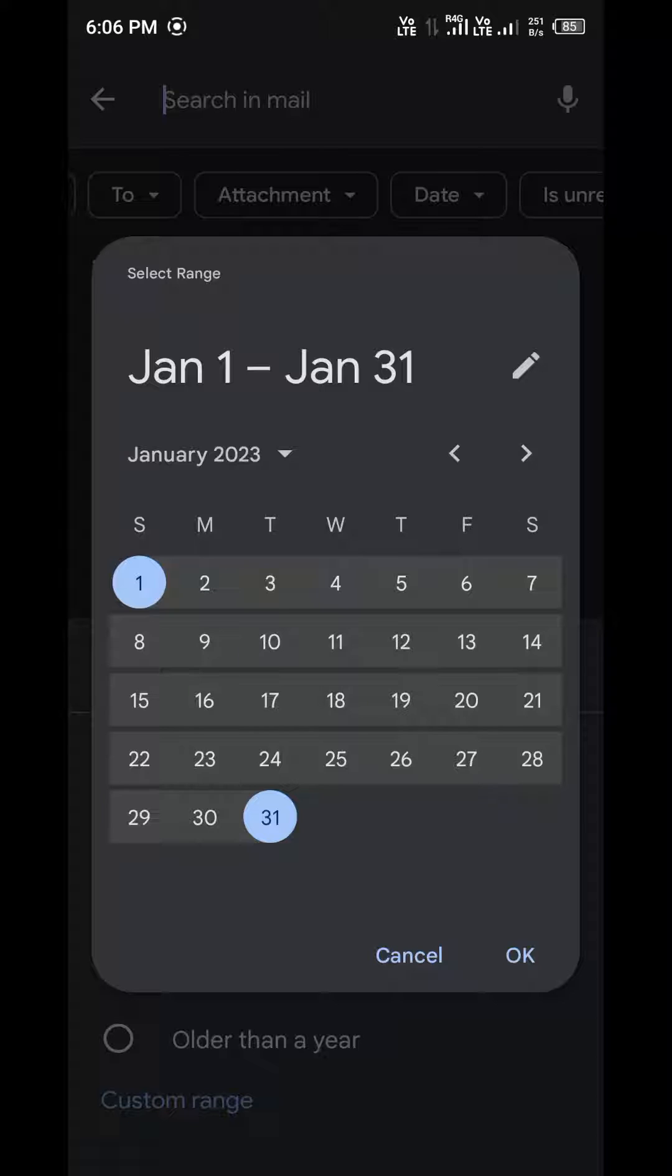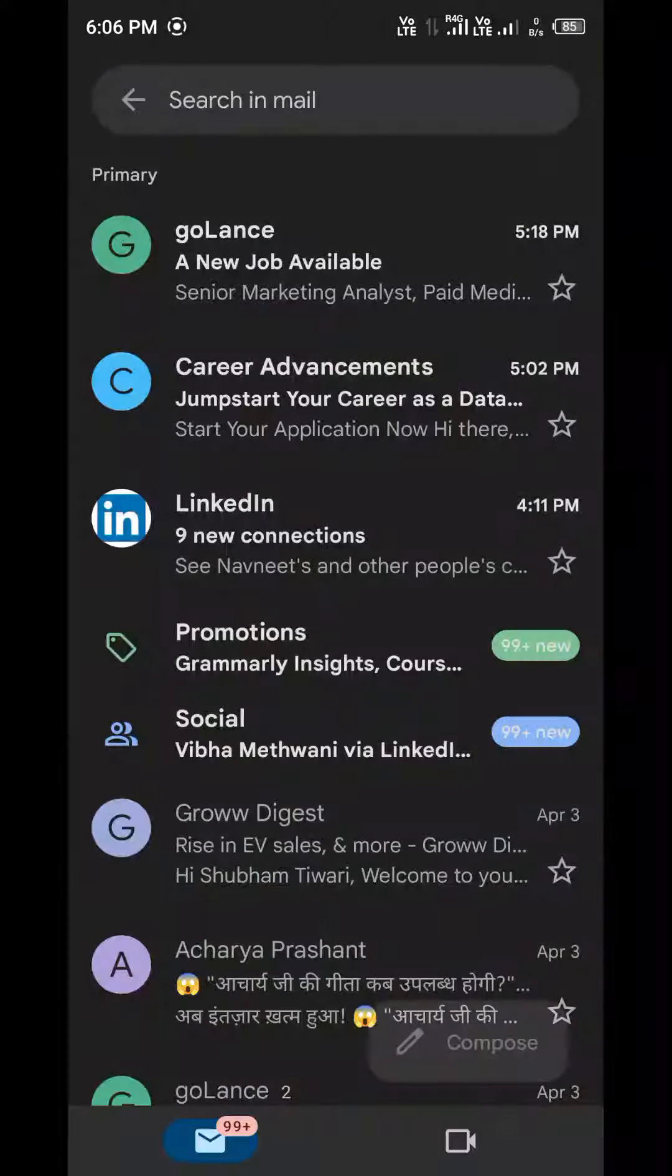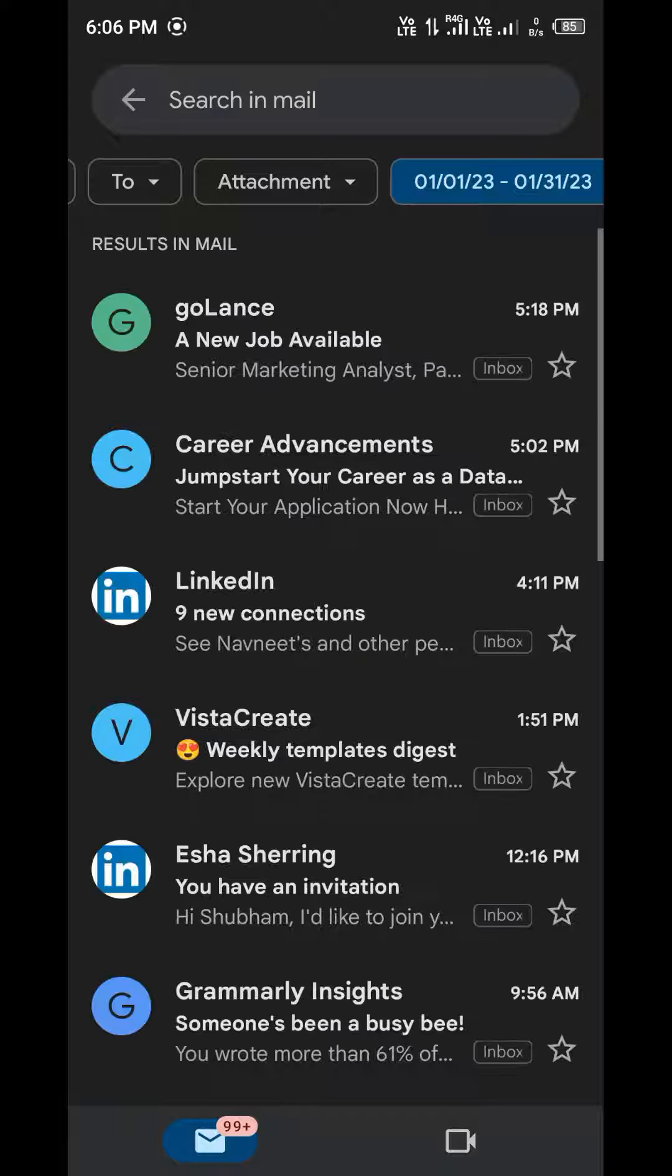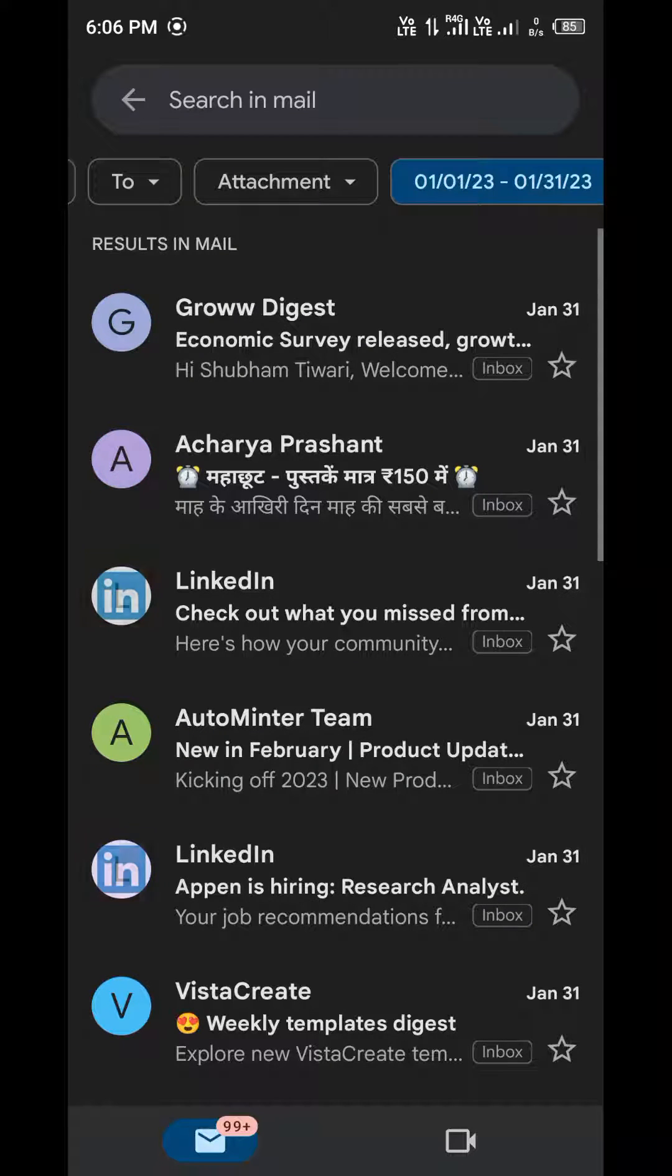Now you can see mail from 31st January to 1st January in descending order.